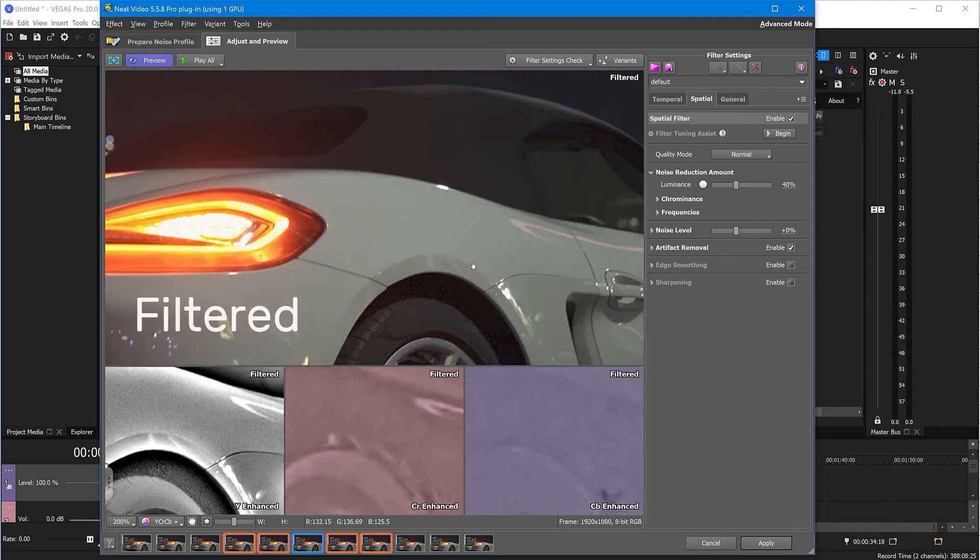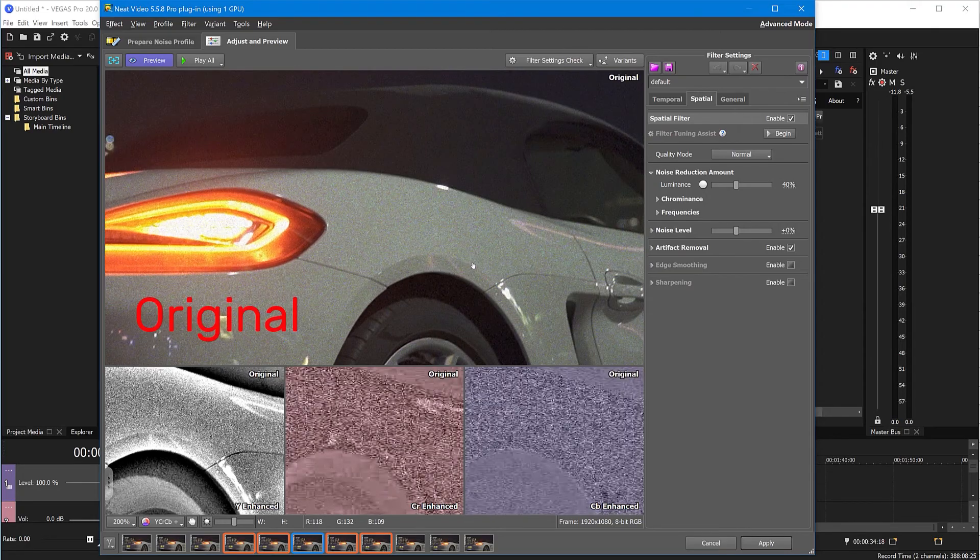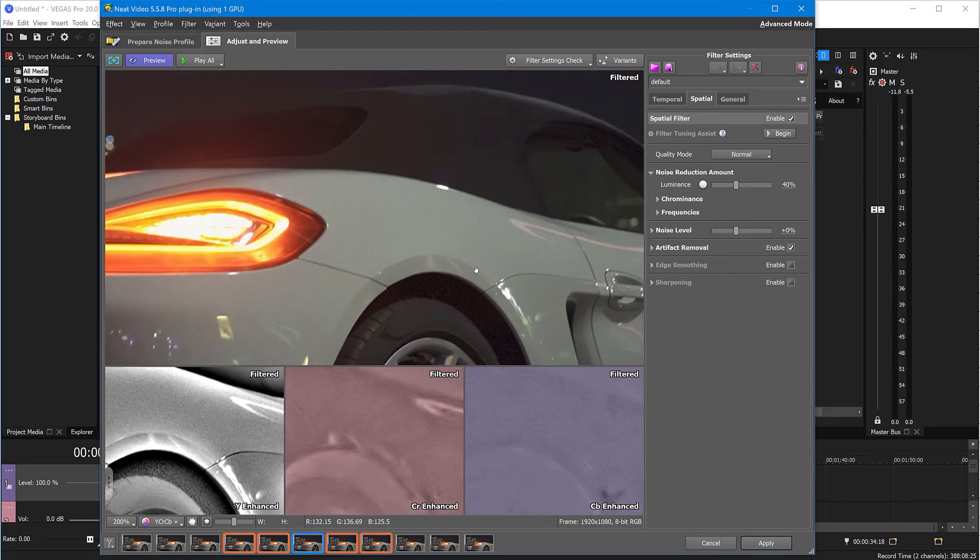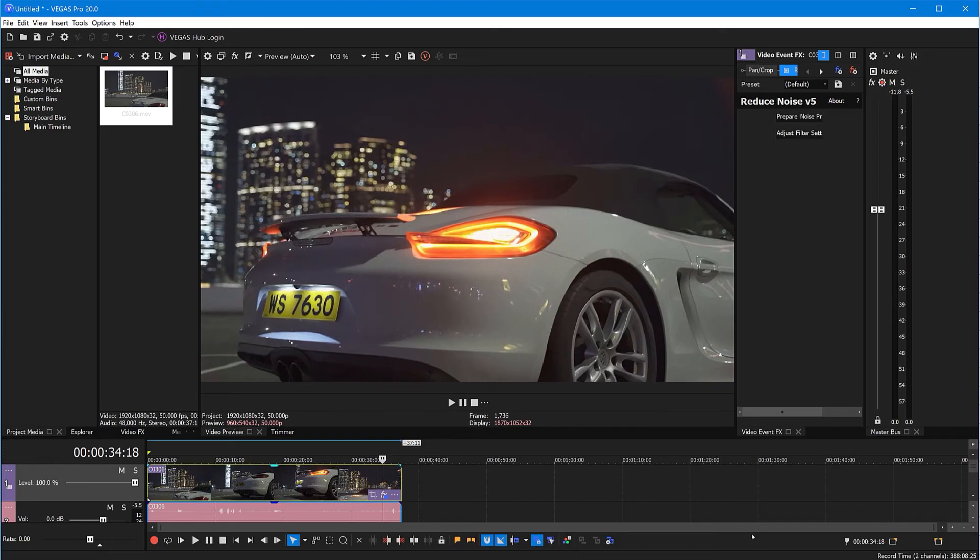For now, we just click Apply. That's pretty much it. Noise reduction is now applied and you can pre-render the clip to be able to see the denoised footage.